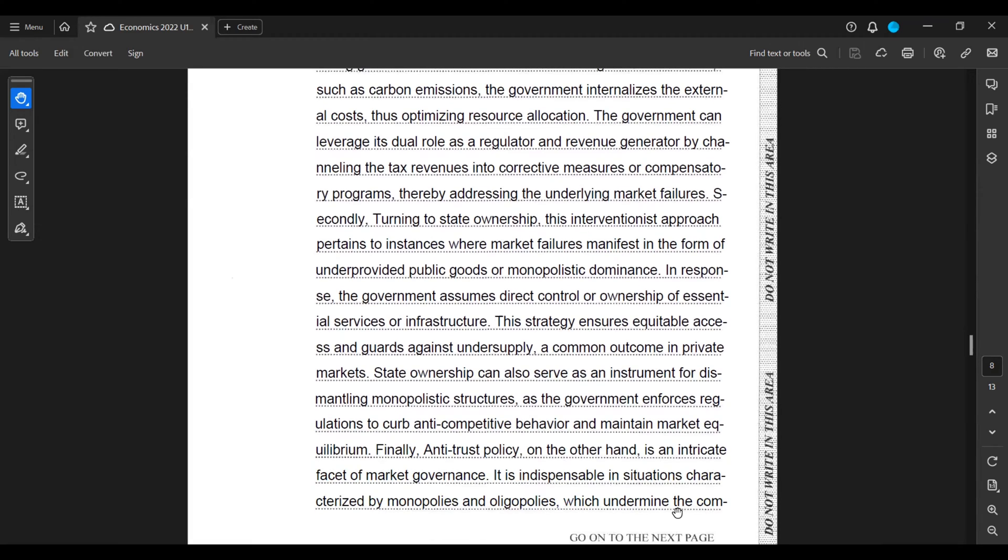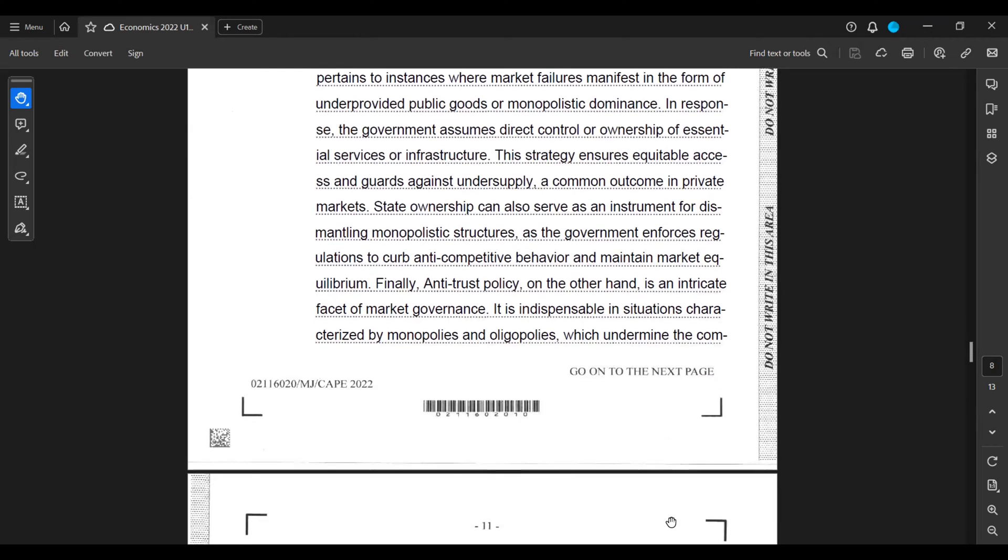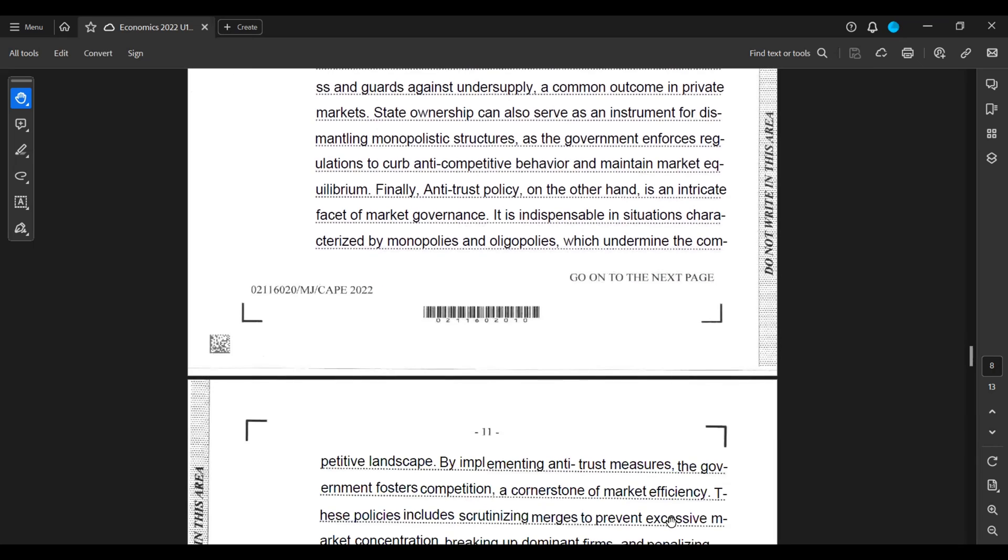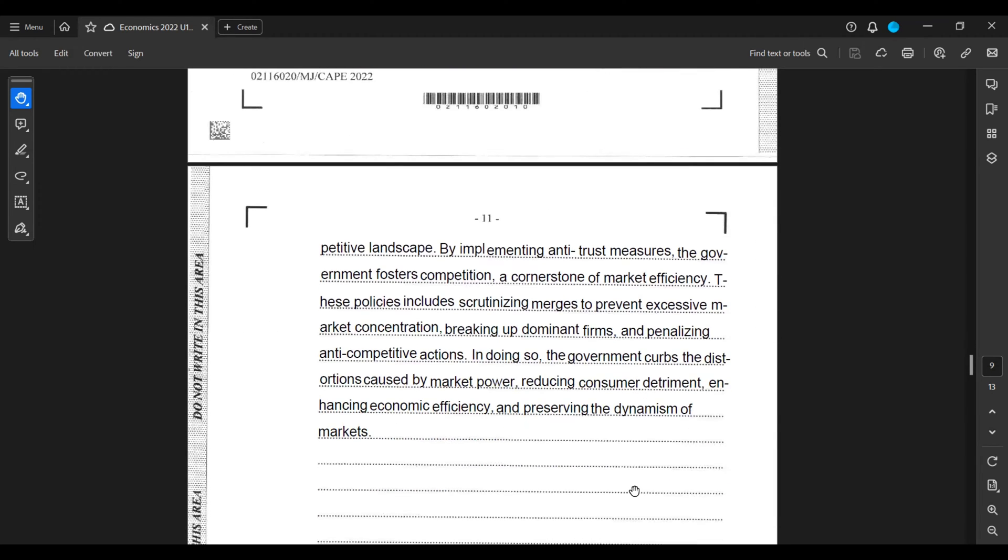Finally, antitrust policy, on the other hand, is an intricate facet of market governance. It is indispensable in situations characterized by monopolies and oligopolies, which undermine a competitive landscape. By implementing antitrust measures, the government fosters competition, a cornerstone of market efficiency. These policies include scrutinizing mergers to prevent excessive market concentration,